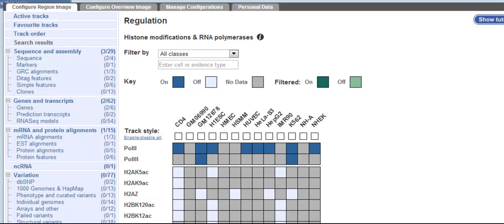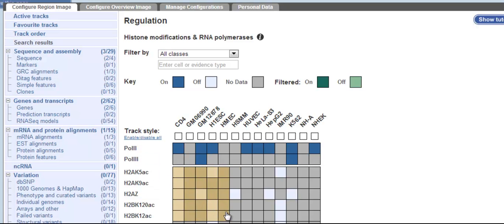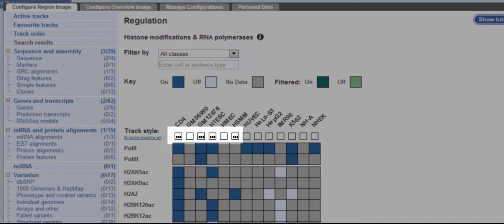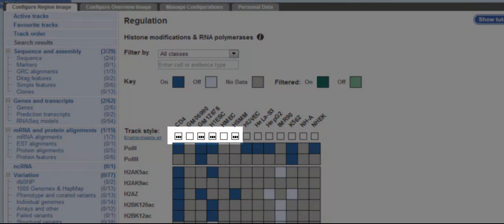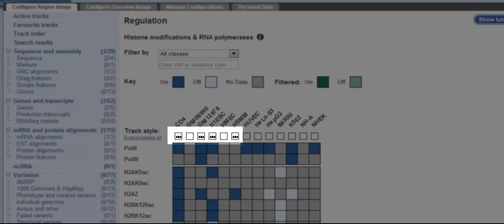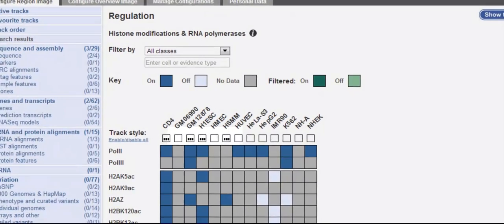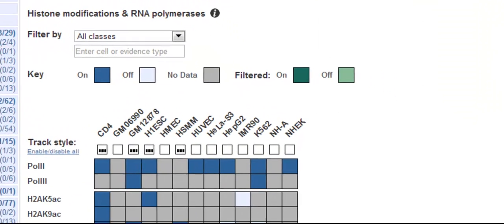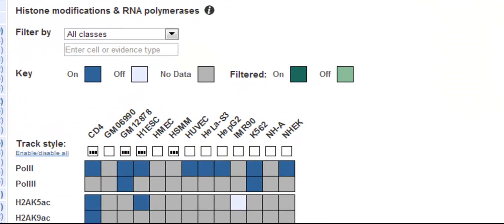I'm going to show you a couple more features. You can drag and select boxes on most updated browsers, but this won't work on Internet Explorer 8 or below. I'm using Chrome so it will work. This turns on a region of the matrix. Notice that if I do turn on some histone modifications, the corresponding cell type is automatically selected.